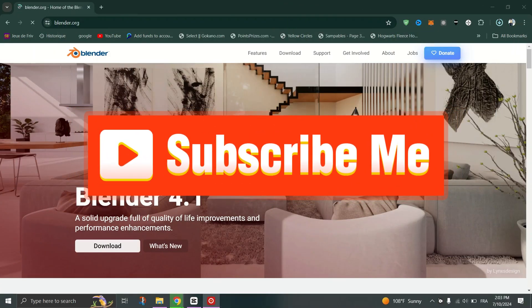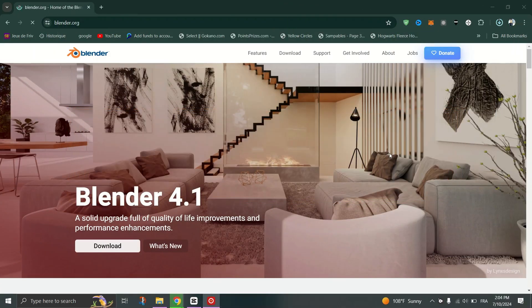And that's it, guys. Thank you for watching. And please, don't forget to like and subscribe.